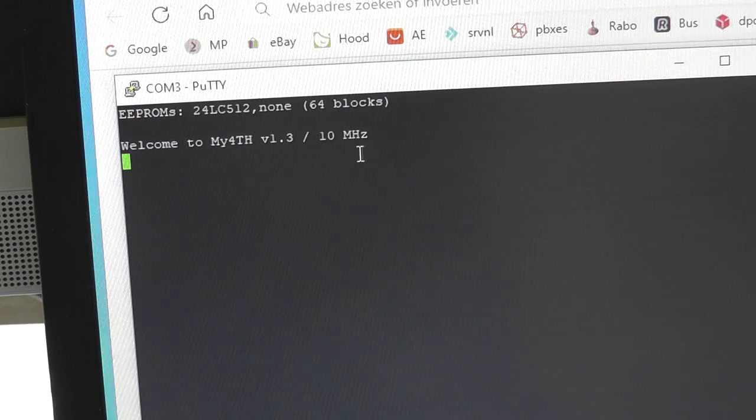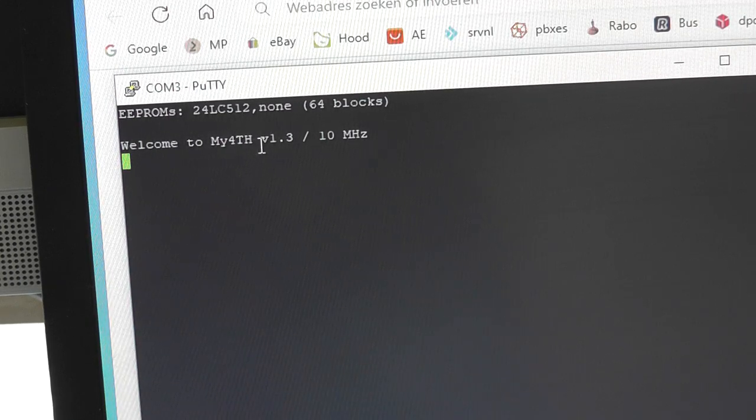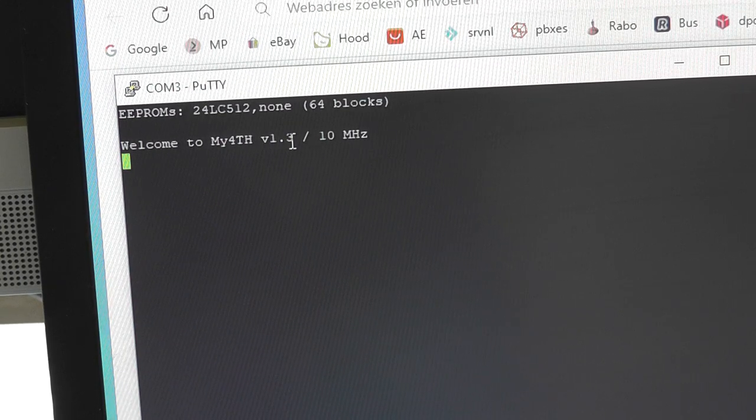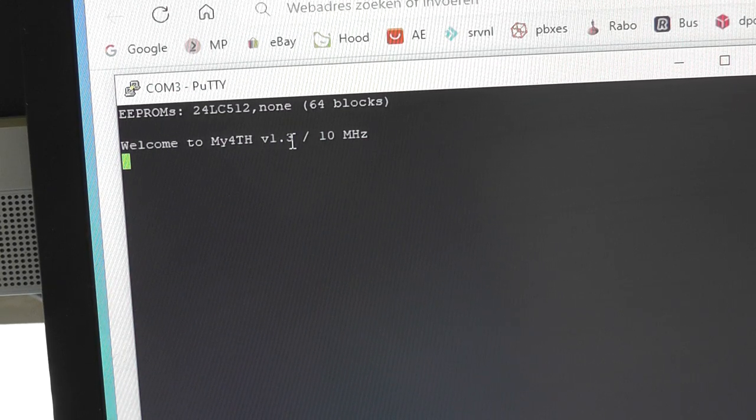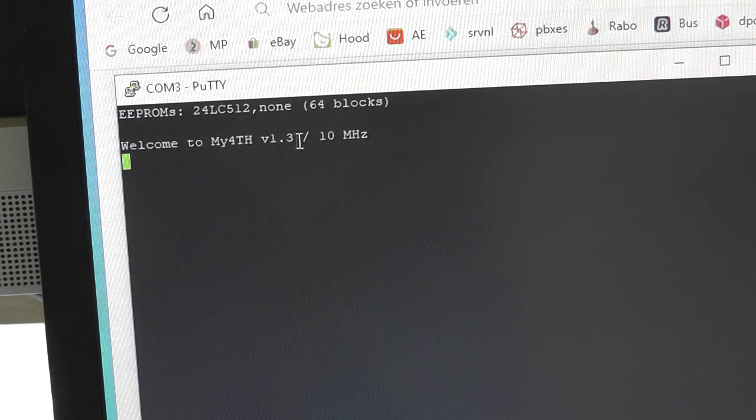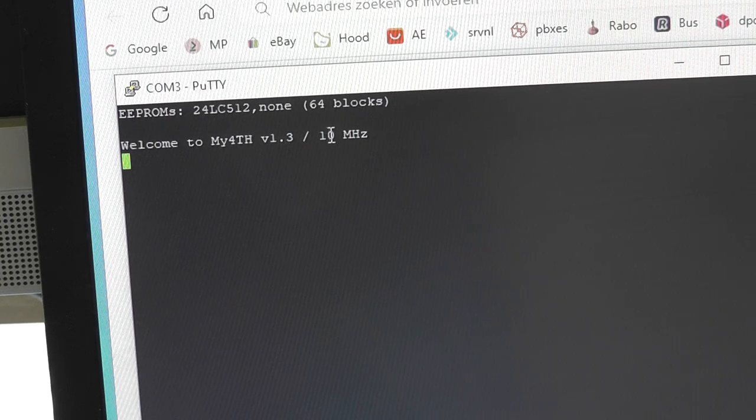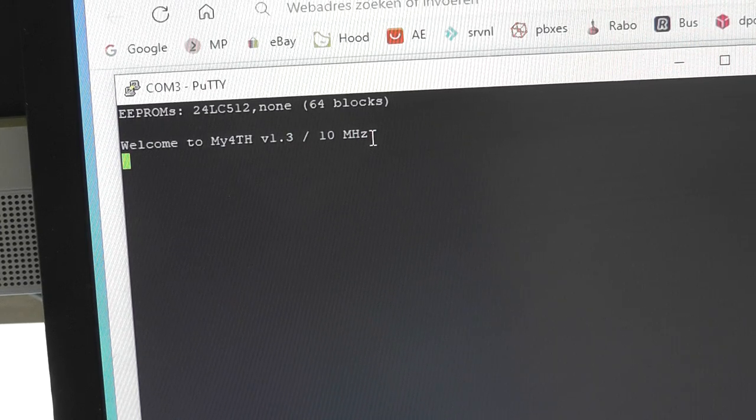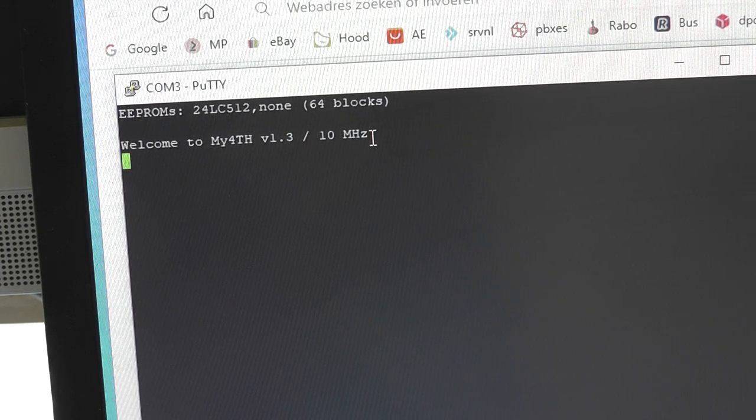It says, the My4th version 1.3. Firmware is now running at 10 MHz. So, this one is working.